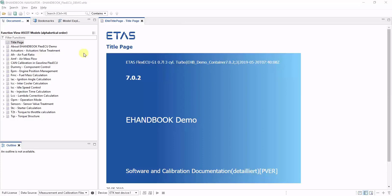In this video, I'm going to explain how contents in eHandbook files are structured and how you can find the most relevant information such as ECU functions and labels very quickly.